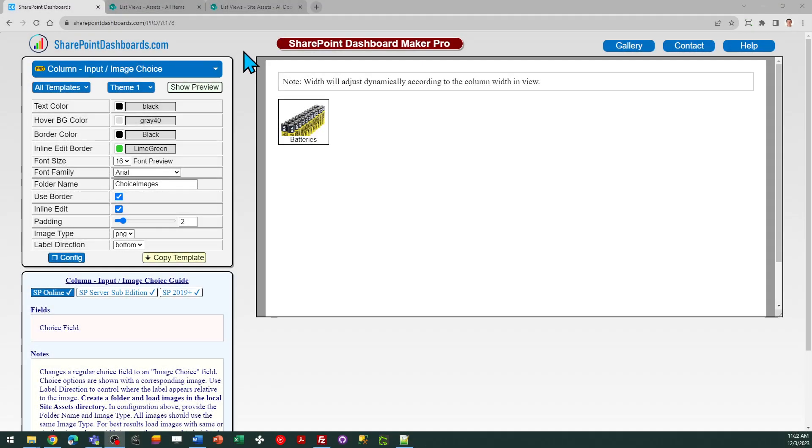Hello, this is the image choice template at SharePointDashBoards.com. This takes an ordinary choice field in SharePoint and allows you to display an image in addition to the text.